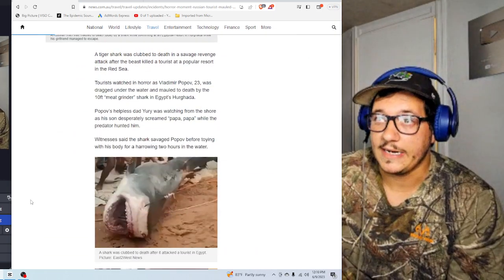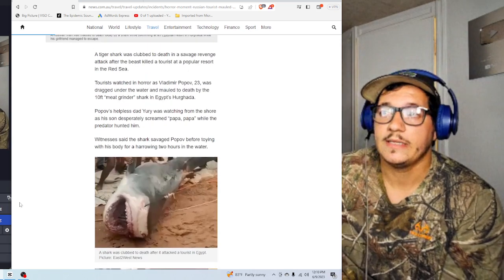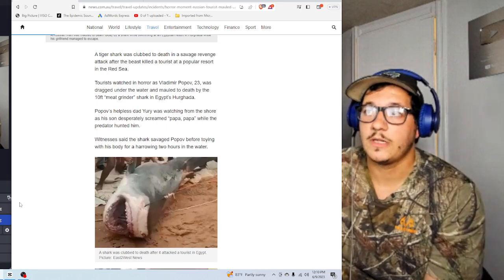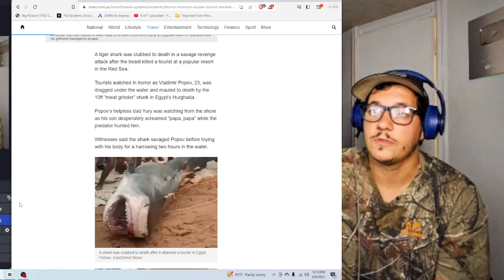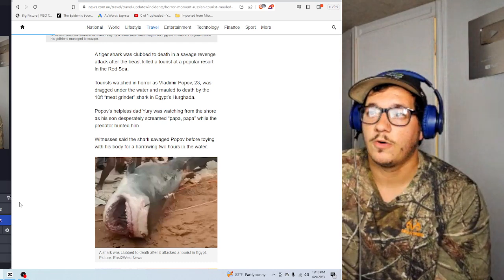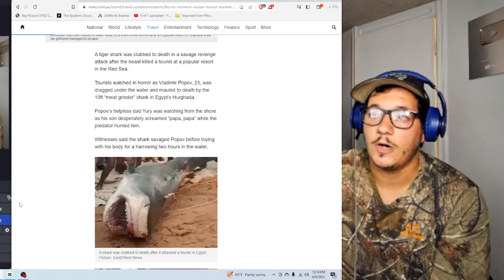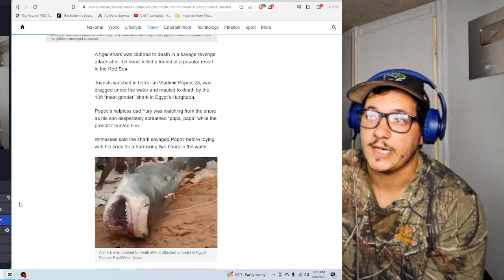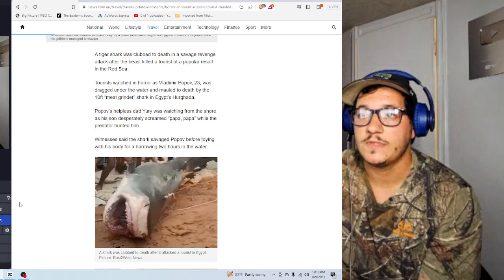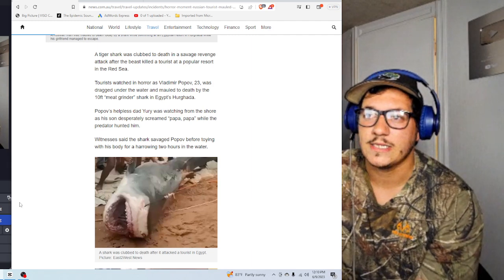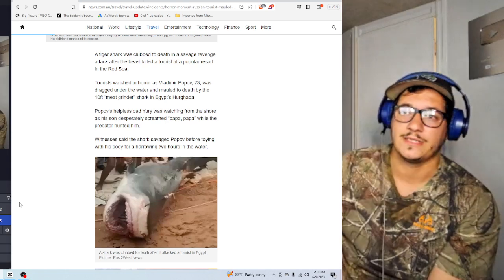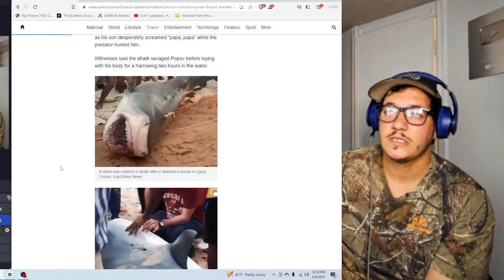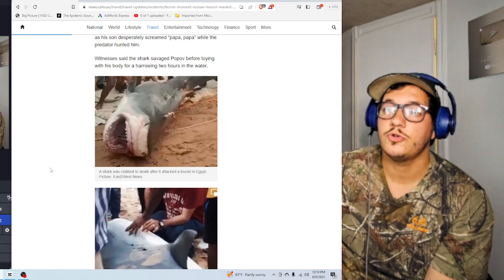But apparently, as you can see here, they caught it and they clubbed it to death. The tiger shark was clubbed to death in a savage revenge attack after the beast killed a tourist at a popular resort in the Red Sea. Tourists watched in horror as Vladimir Popov, 23, was dragged under the water and mauled to death by a 10-foot meat grinder shark in Egypt's Hurghada. Popov's helpless dad, Yuri, was watching from the shore as his son desperately screamed, Papa, Papa, while the predator hunted him. Oh God.